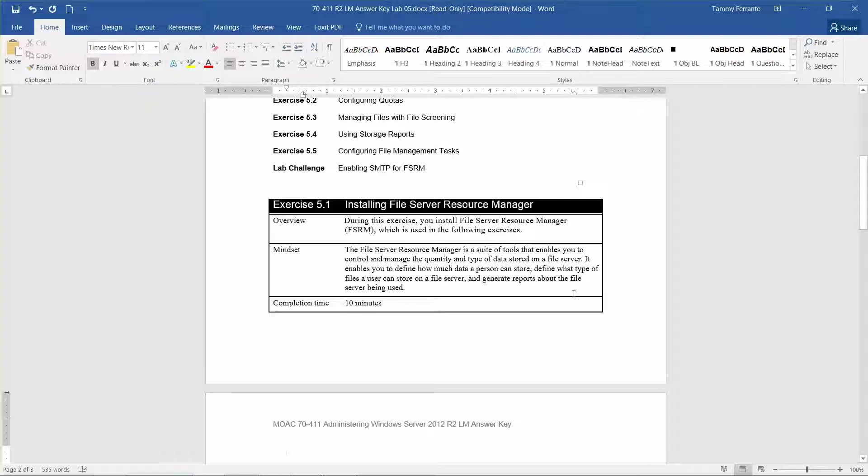So exercise 5.1, Installing a File Server Resource Manager. During this exercise, you're going to install File Server Resource Manager, or FSRM, which is used in the following exercises.